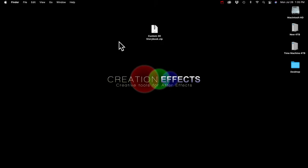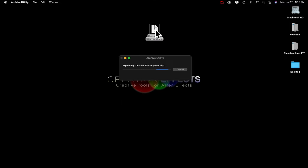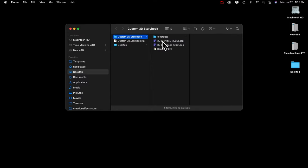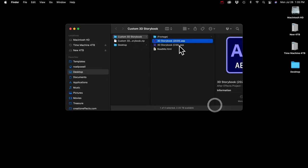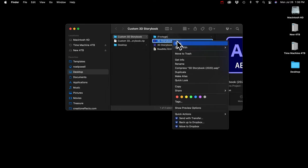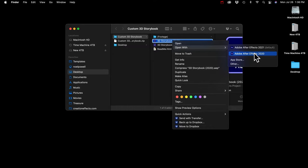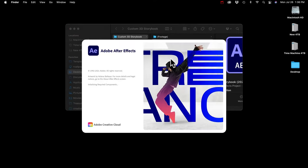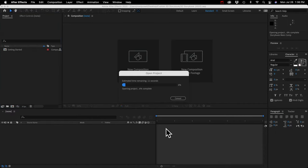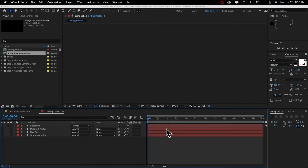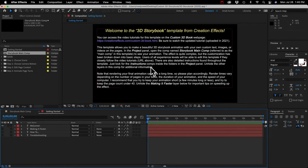The book is available at creationeffects.com — there's a link in the description. Once you download the zip file, there is a wrong and right way to open the contents. If you're on Windows, right-click it and look for an option that says Extract All. If you're on a Mac, you can just double-click it to open it. The updated version is the 3D Storybook 2020 file — open that up in After Effects 2020 or later, which is version 17.0 or later. If you have an older version, you can open the CS5 version.